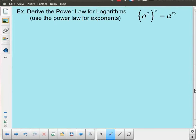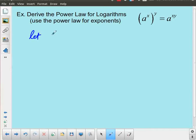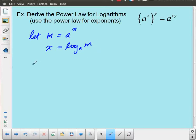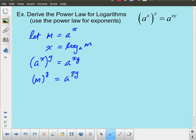For the last law, we've got a to the x to the power y equals a to the xy. This one is a little different because I'm going to let m equal a to the x — but I'm not going to do anything with the y. So x equals log base a of m. Going back to my original expression, a to the x to the power y equals a to the xy. But a to the x I replace with m, so this is m to the power y equals a to the xy.